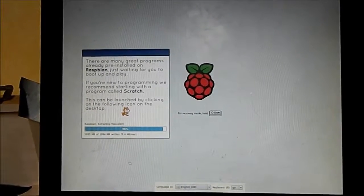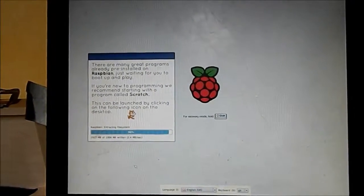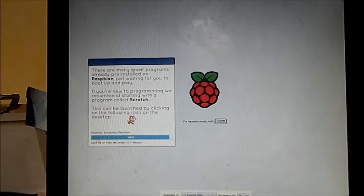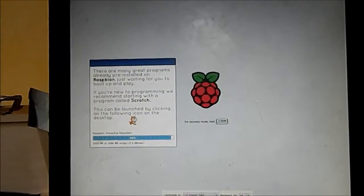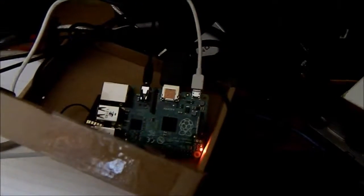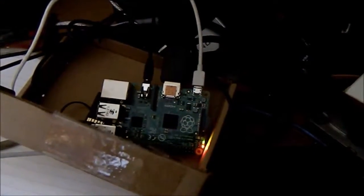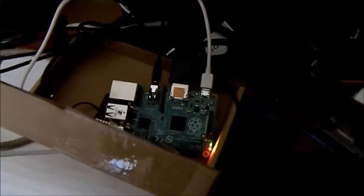Right, so this is me booting up the Raspberry Pi for the very first time. It's installing Raspbian, and I've gone very low tech with the case—it's just the cardboard box that the VGA cable arrived in, because I didn't want to buy a new monitor just to run a Raspberry Pi.